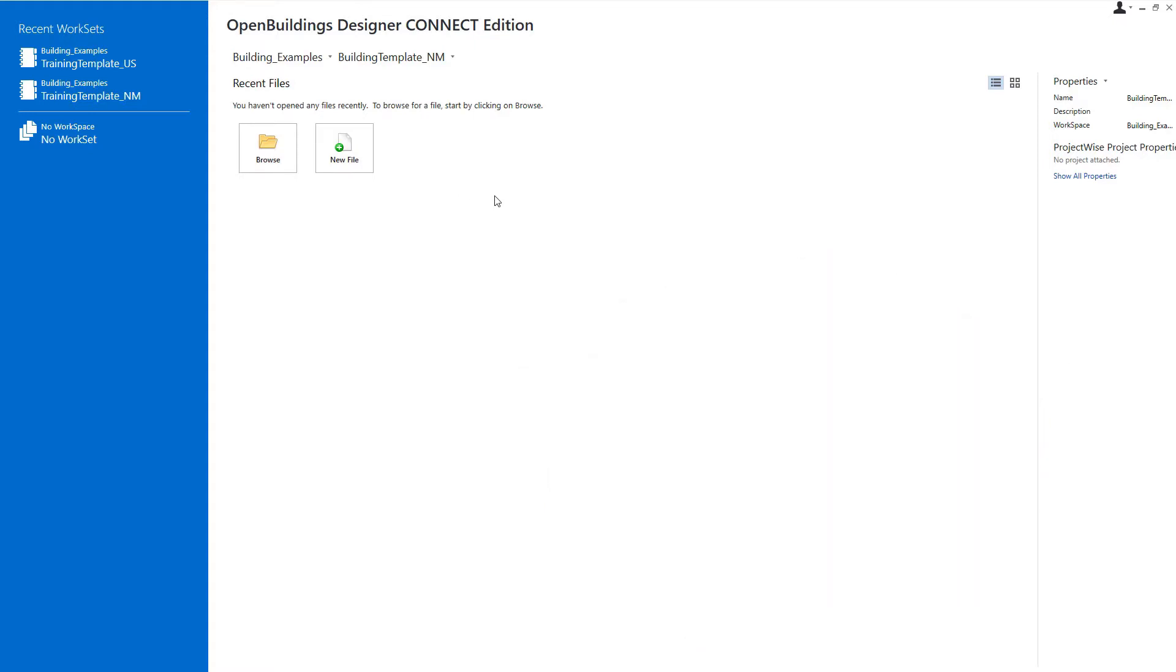So let's go ahead and start by creating that project workset. Now in Open Buildings Designer, every project would have its own workset. If you are doing an actual BIM model of the same building, you could share that workset, of course, but we're going to set up a new one here for the energy model.